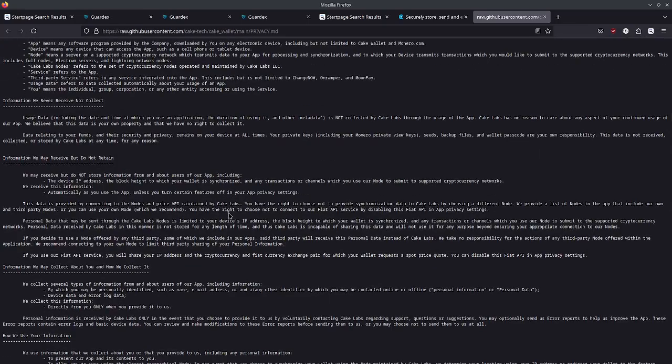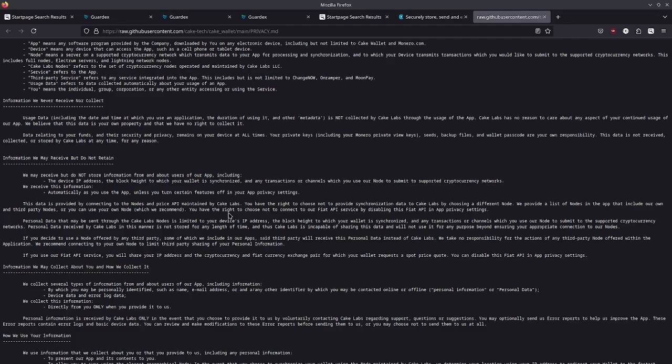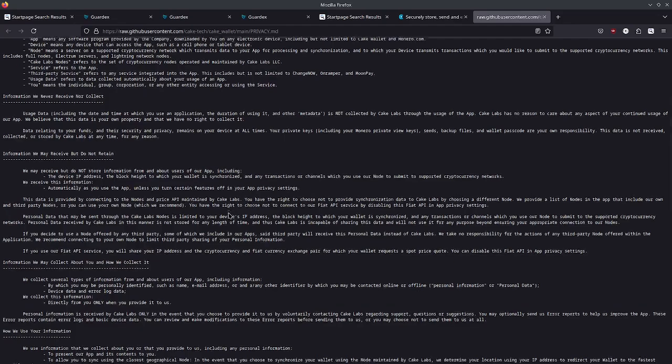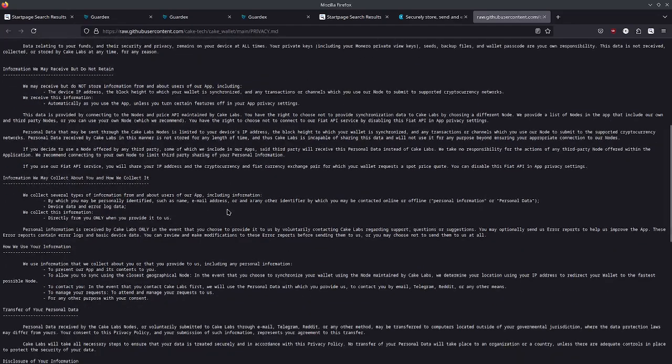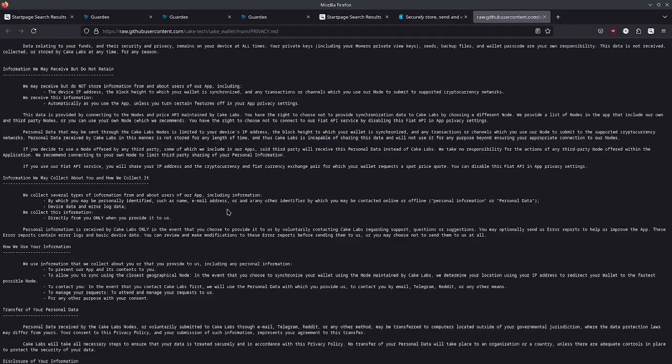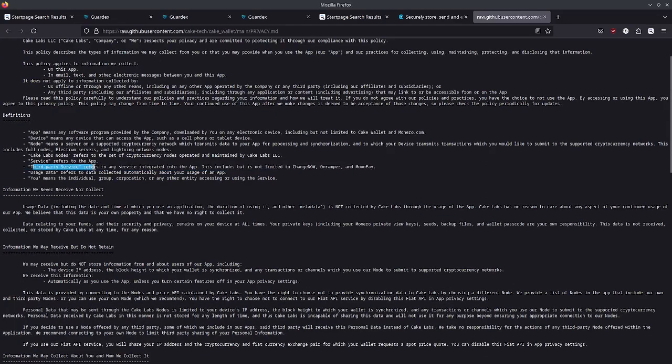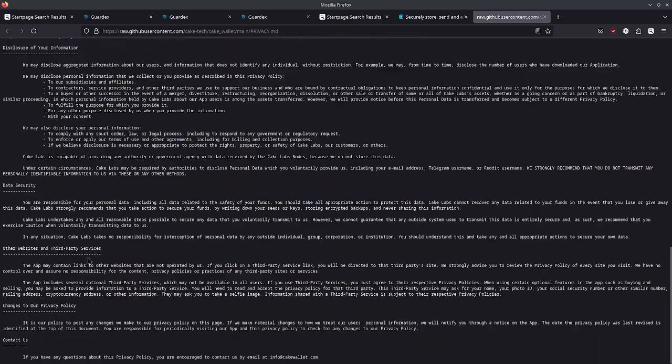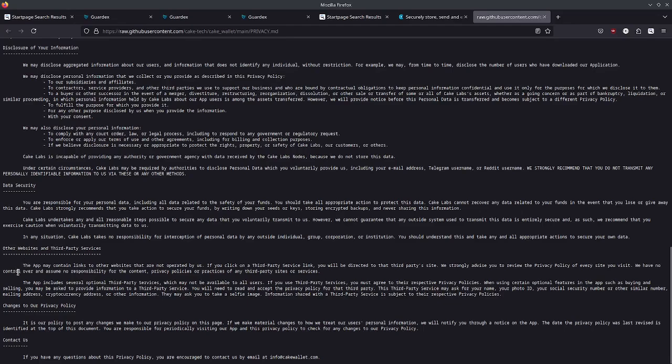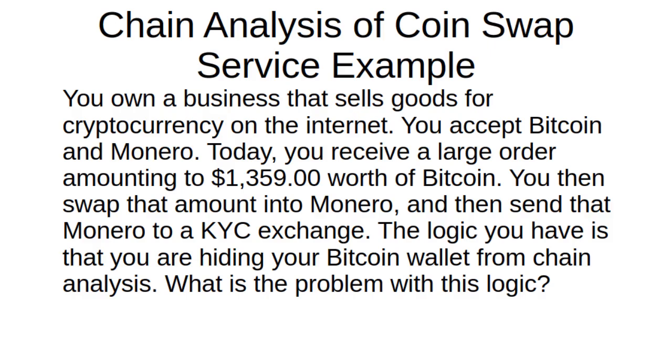Regarding something like Cake Wallet, I went through their privacy policy and it's pretty good. They really stress that they're not storing anything. They will work with law enforcement if law enforcement comes to them. However, if you are using their service to coin swap you will have to be using a third-party service, and these third parties are probably collecting data on you.